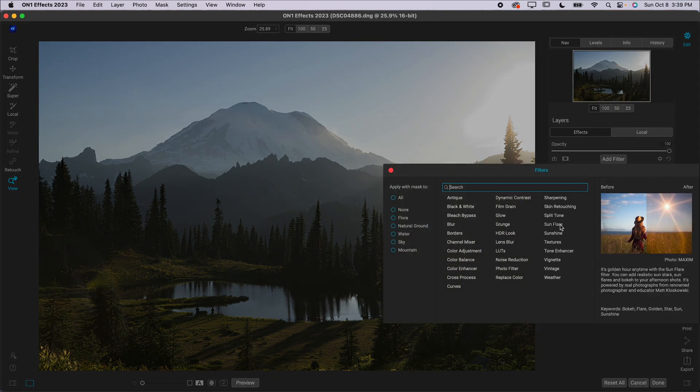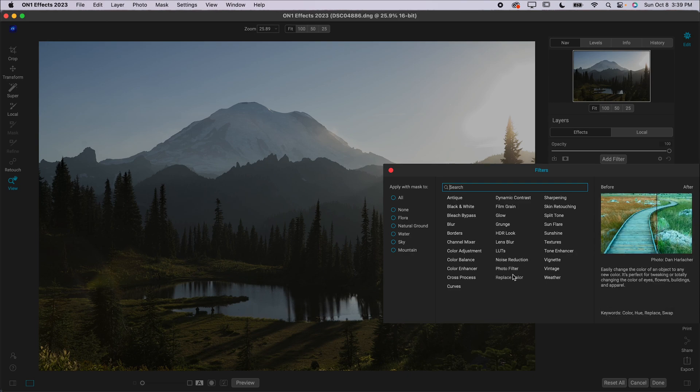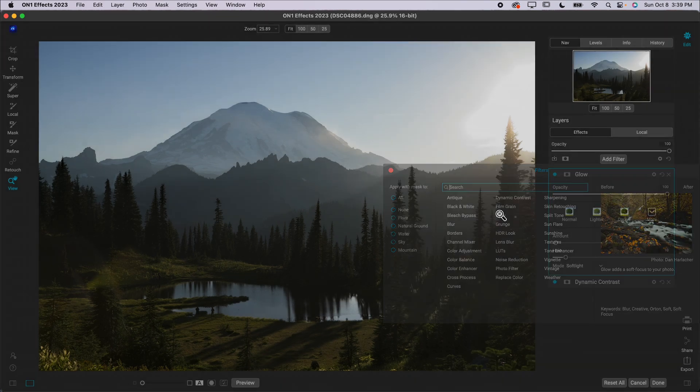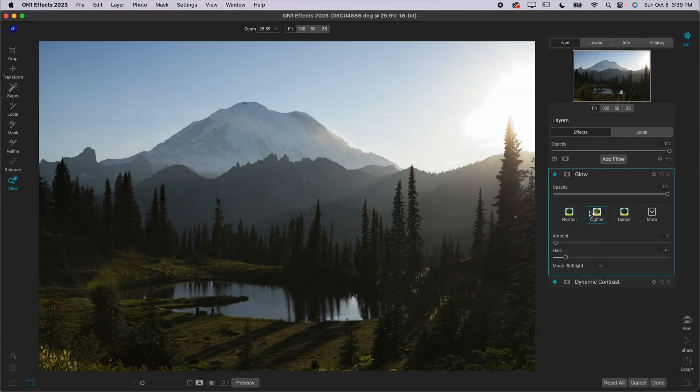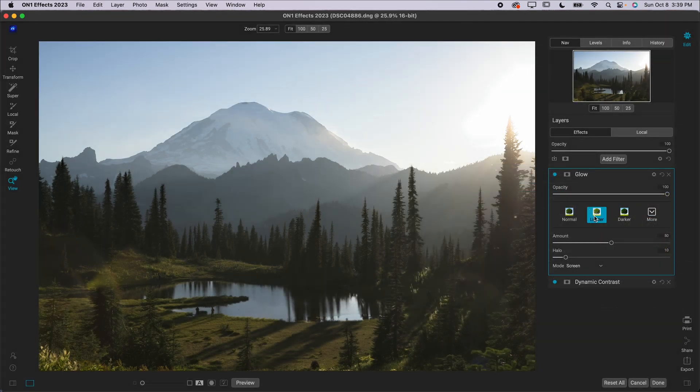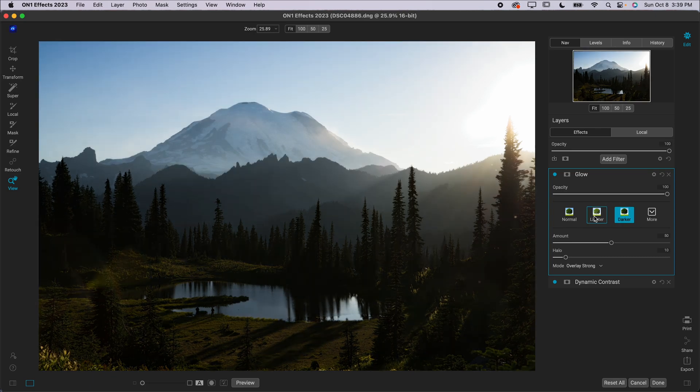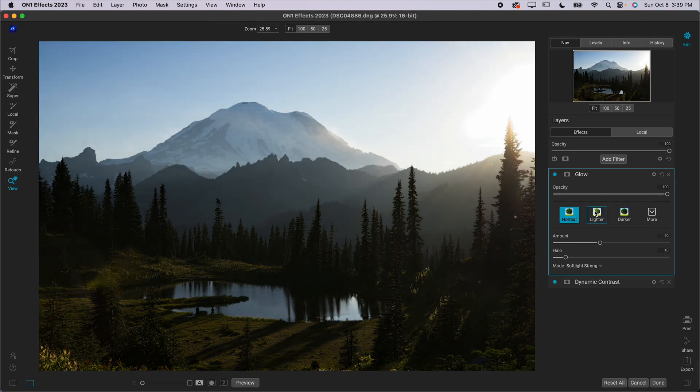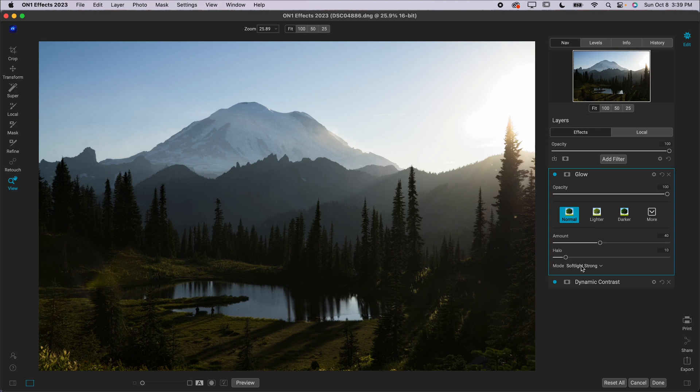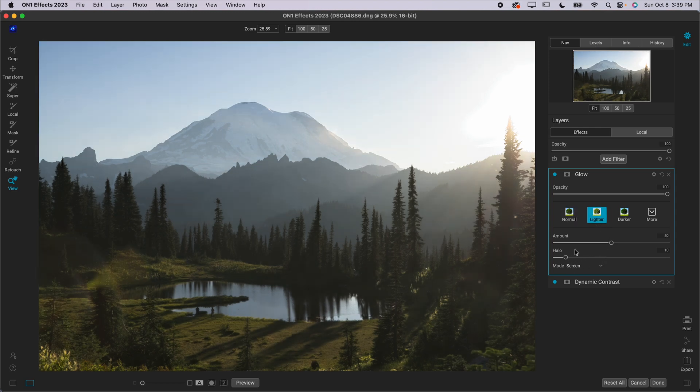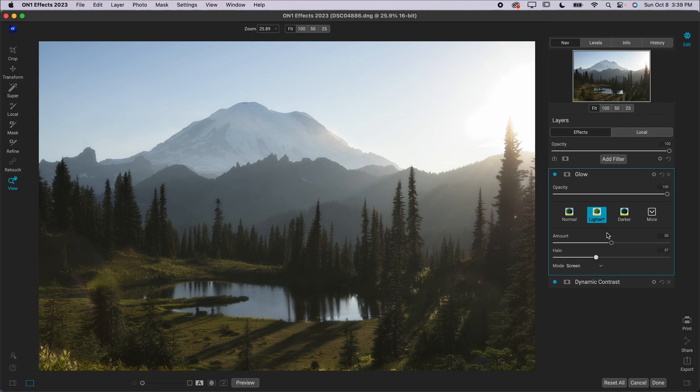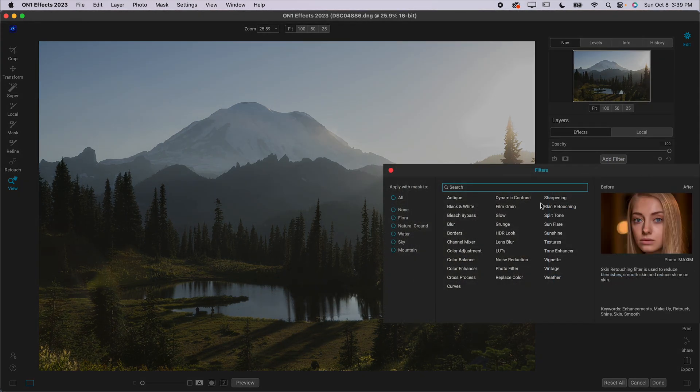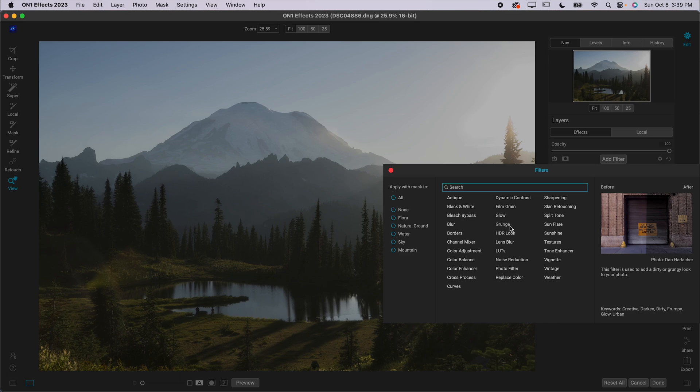And there's just a ton of other options. I really like Glow here. I like doing the Lighter preset for a photo like this. You could do Darker if you had a darker photo or Normal, just whatever you see fit. You can see it changes the settings down here and there's just so many different options, so many different filters in here that you can use to fine-tune your photo.